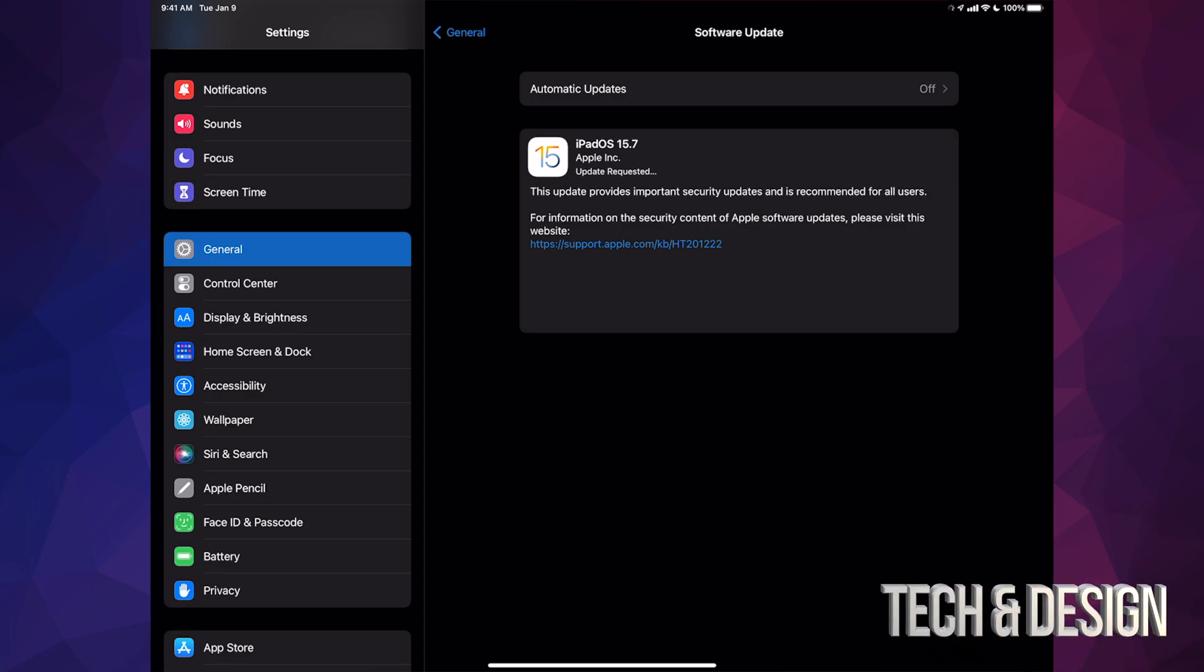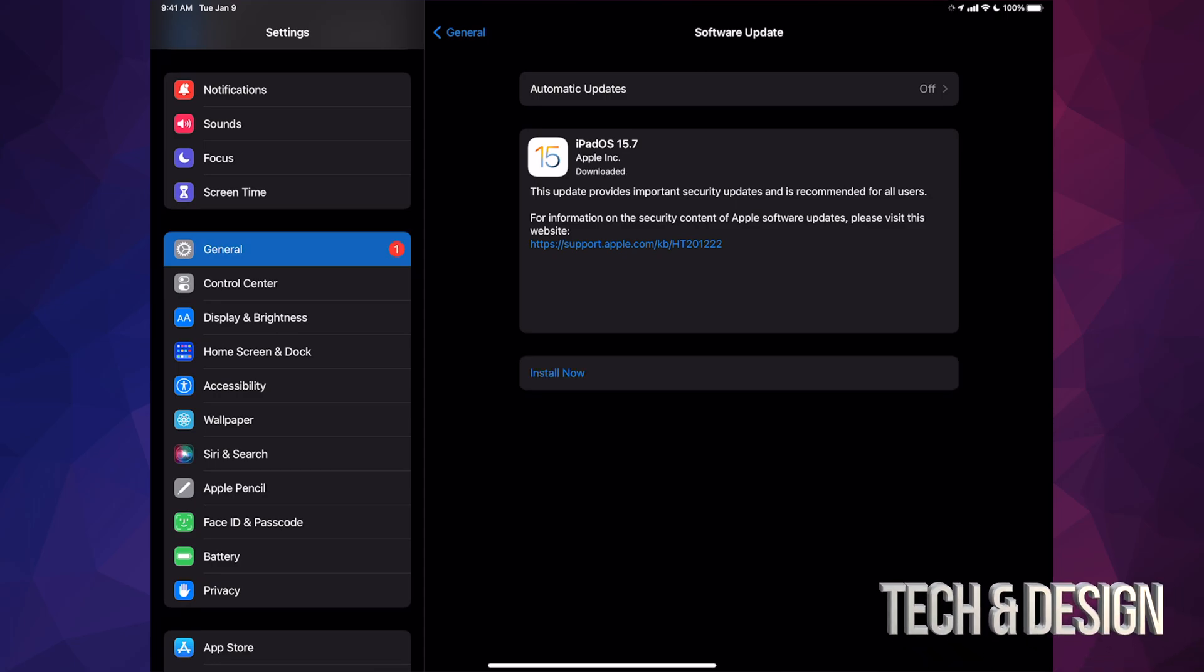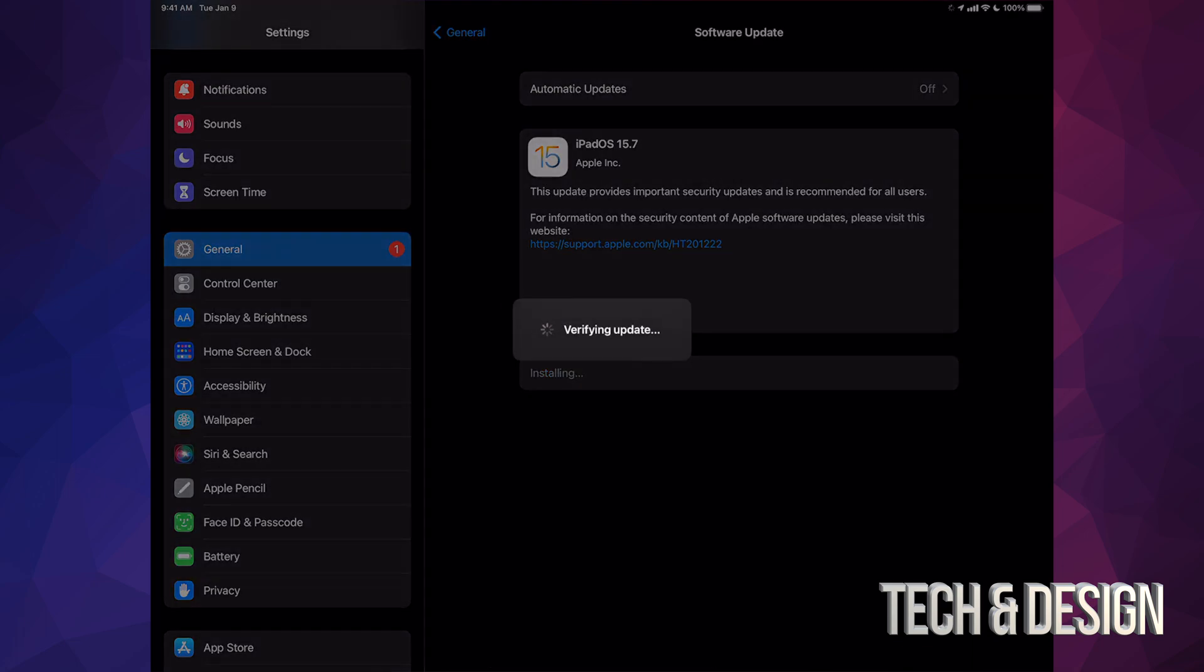Downloading time depends on your internet speed. Once it's done downloading, you can just press Install Now. It's just going to verify the update.